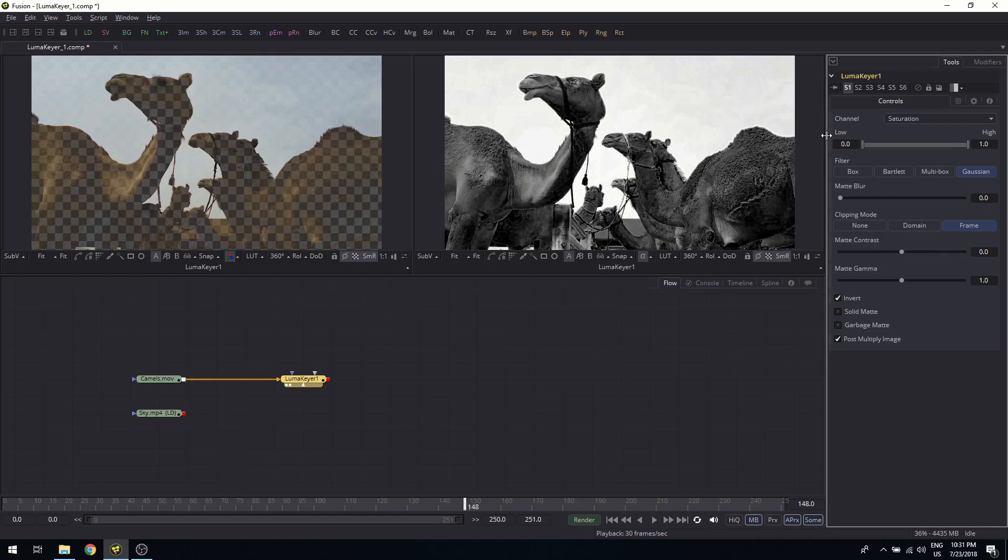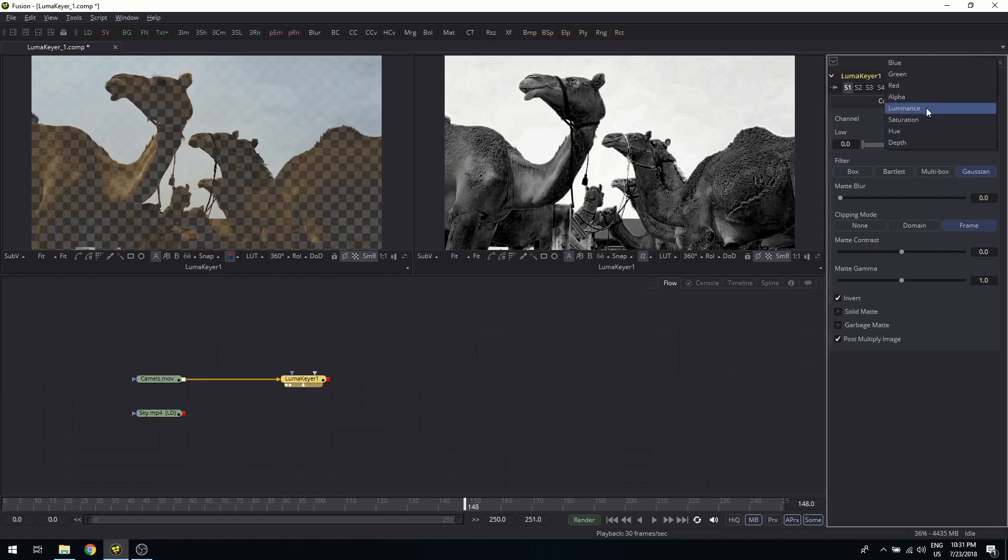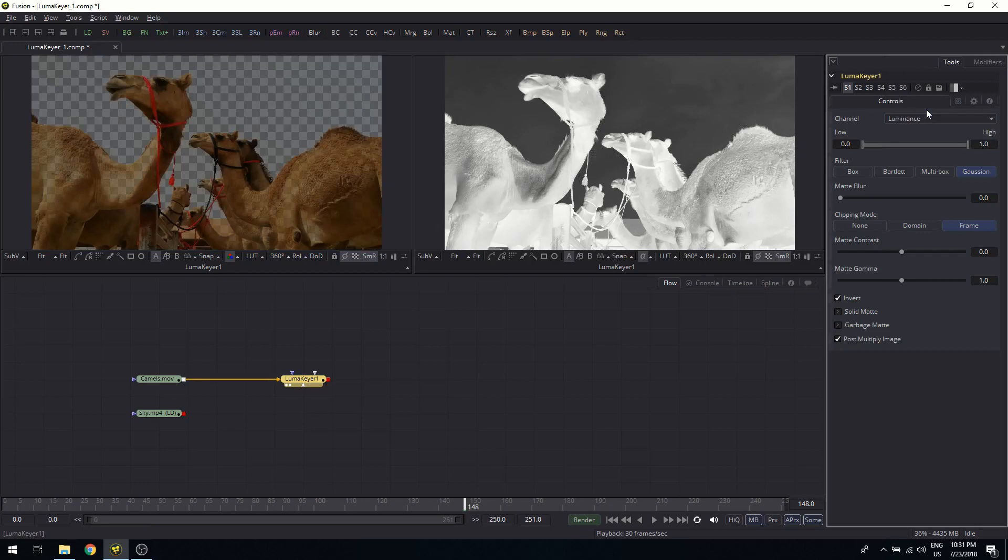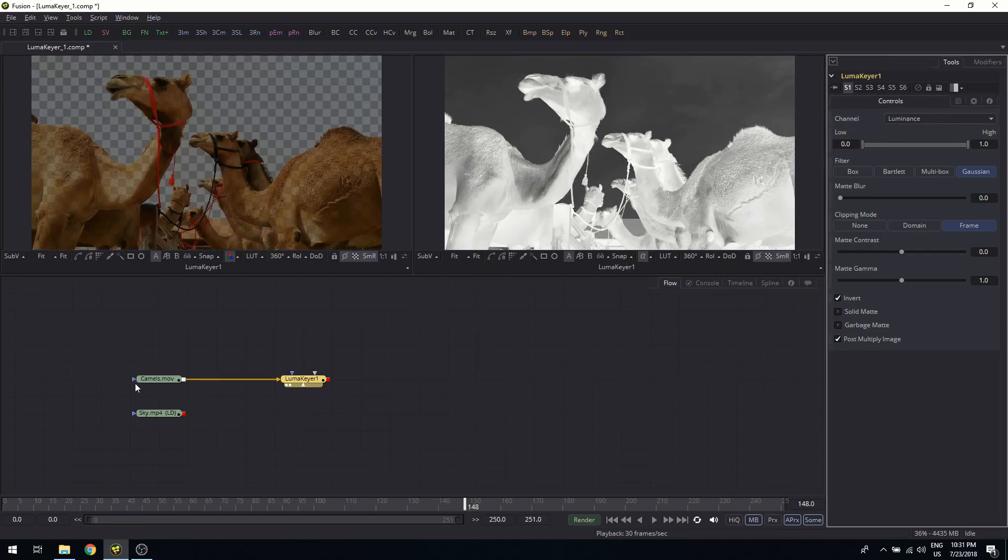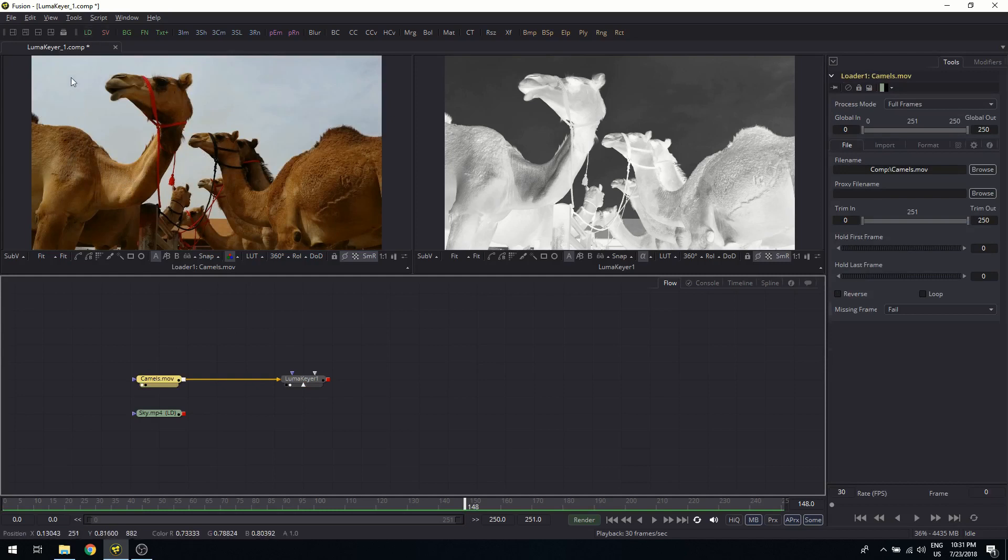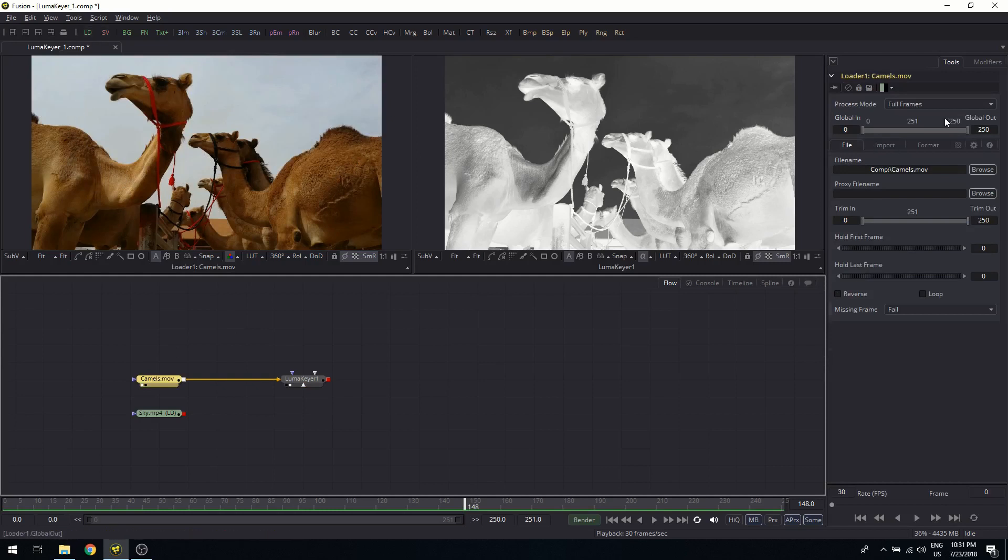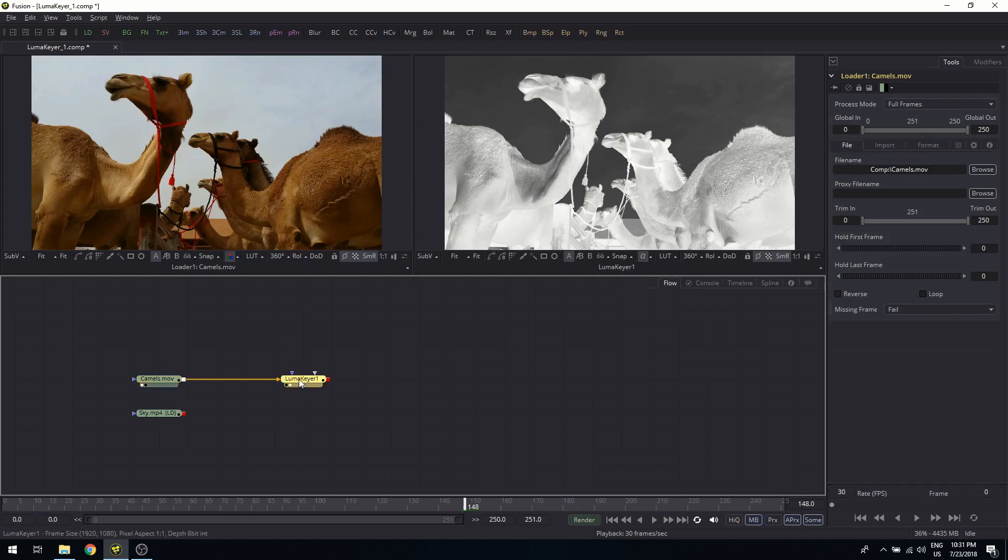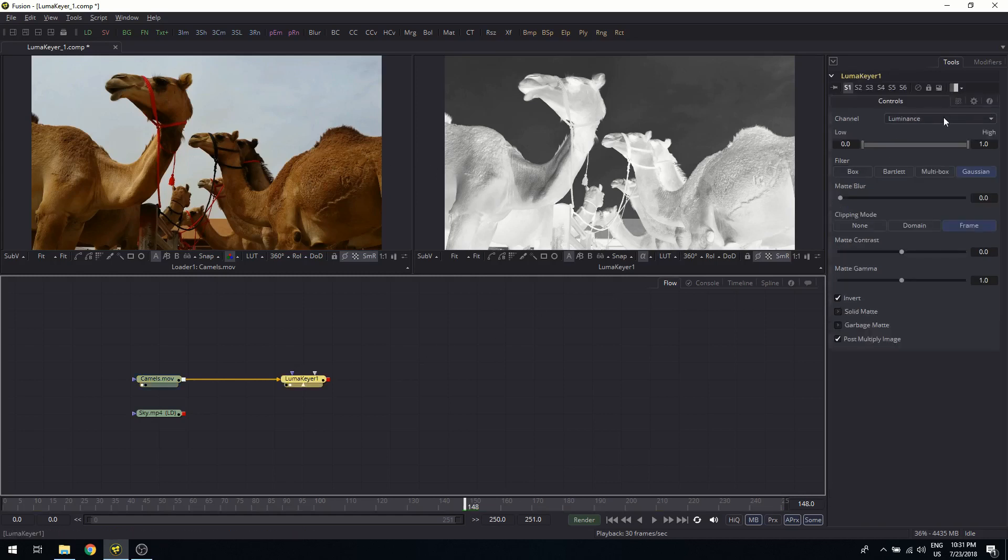And one thing which I can do is I can just experiment here. LumaKeyer, this was my first idea, because when I looked at the original picture, I thought, okay, this is a good contrast—very bright background, less bright foreground. But actually, what might be even better is one of the color channels.